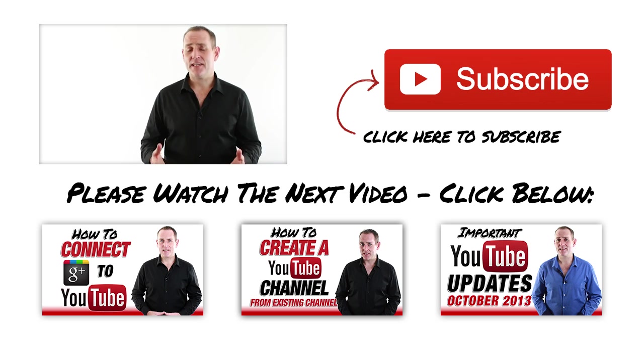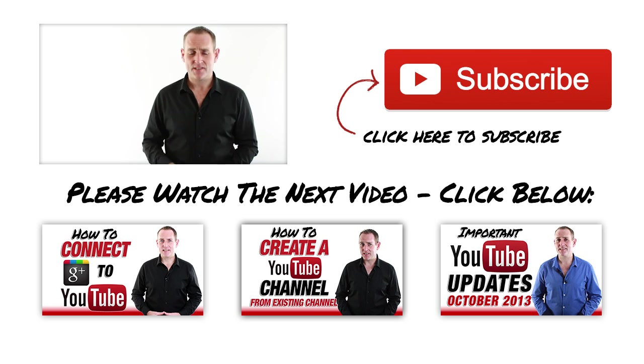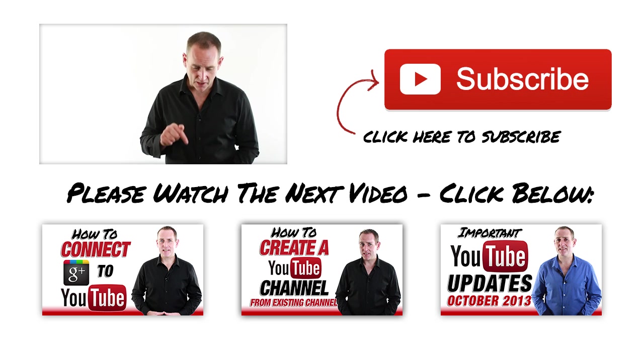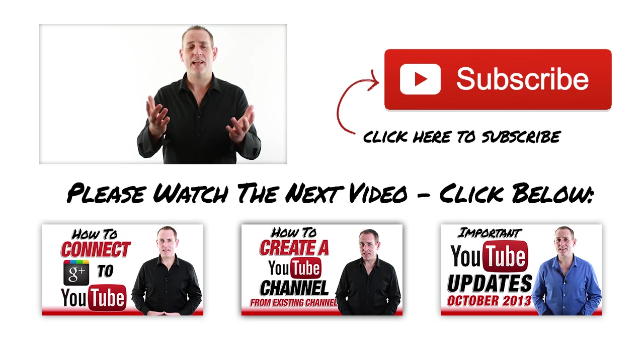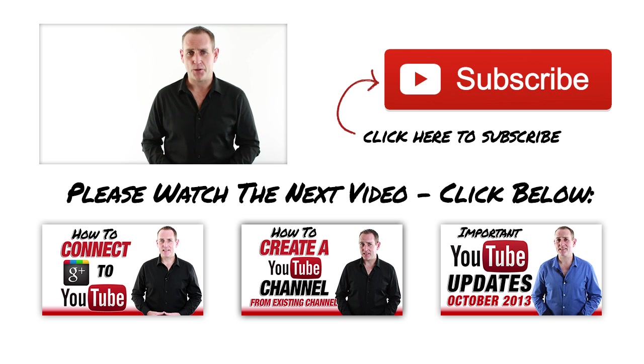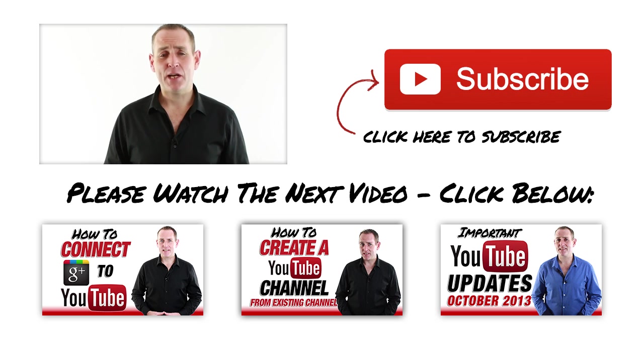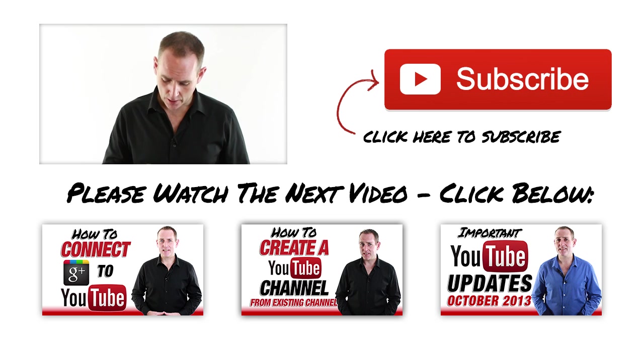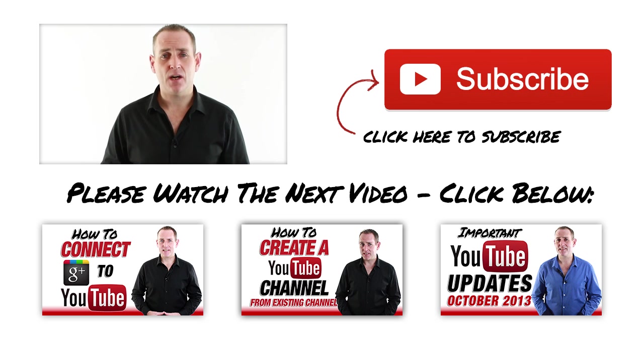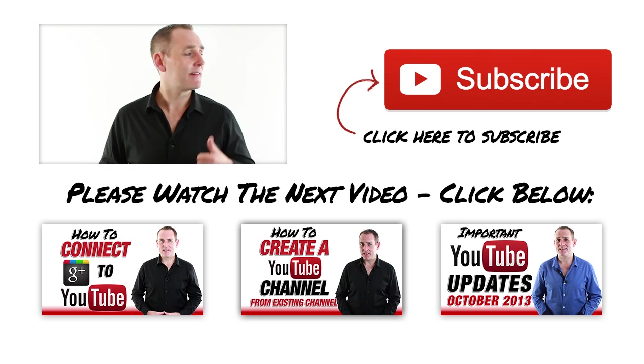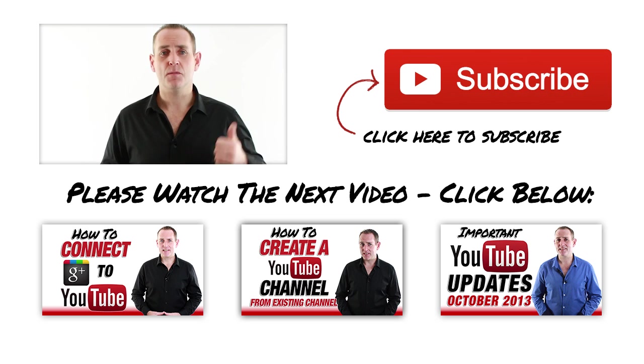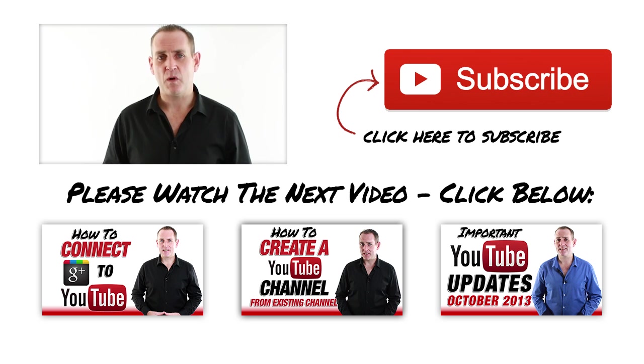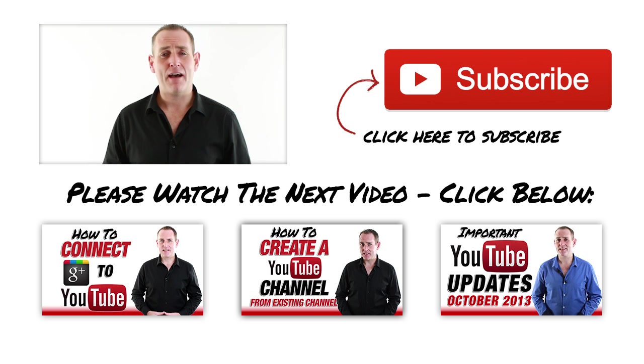If you have any questions about this or anything else to do with YouTube, just stick them in the comments below and I'll do what I can to help you. Of course, hit the old like, share and favourite buttons as well below this video and hit that big old subscribe button there as well and subscribe to the channel if you haven't already done so.